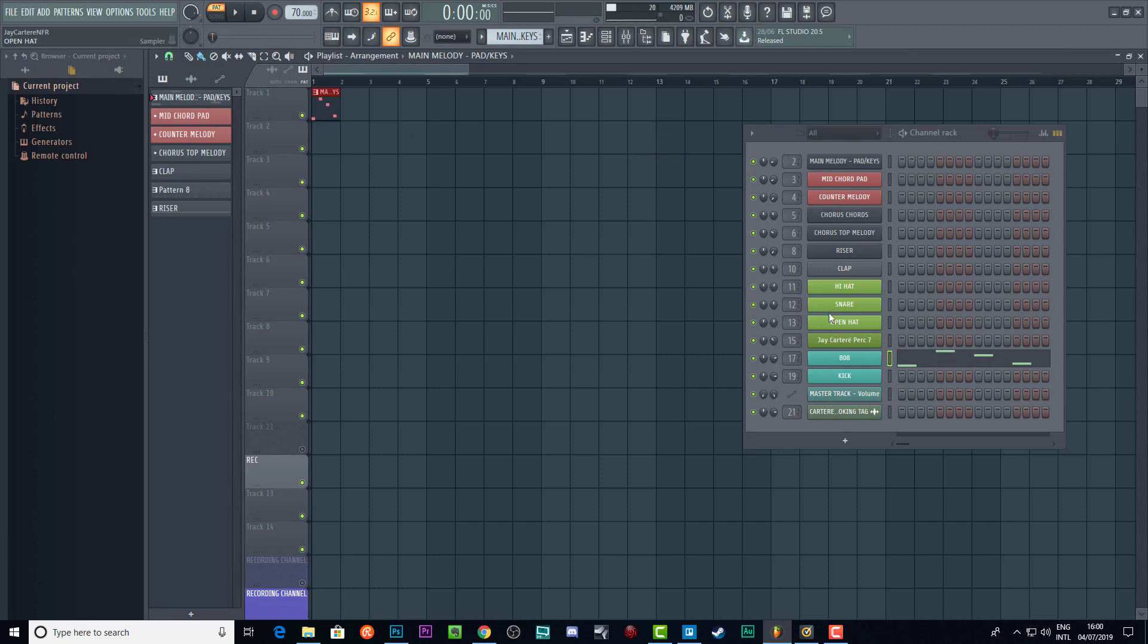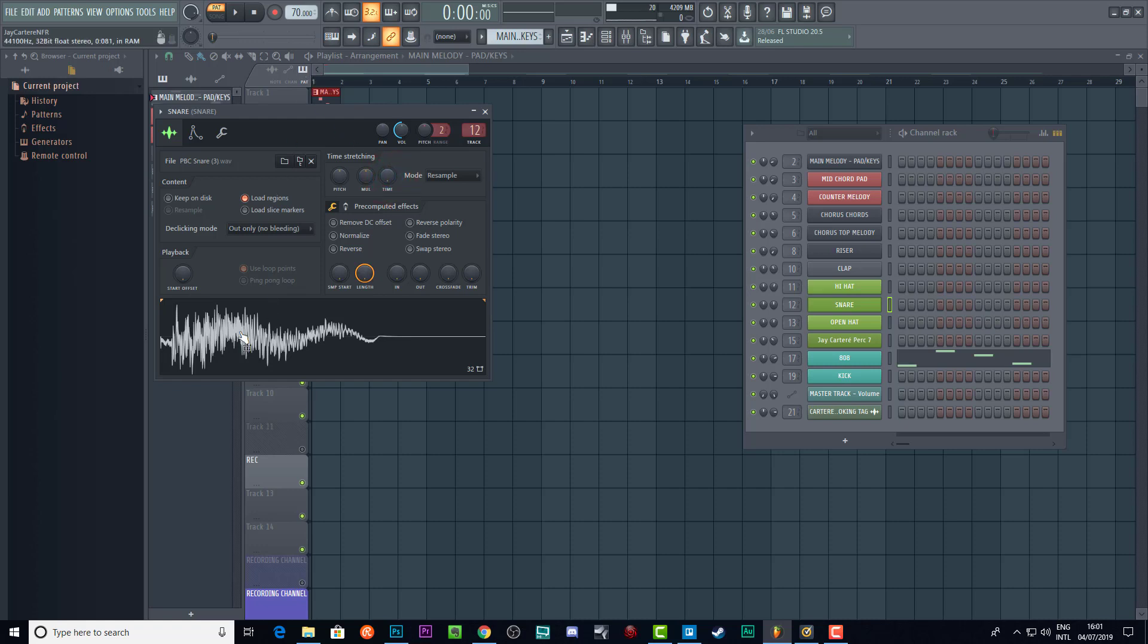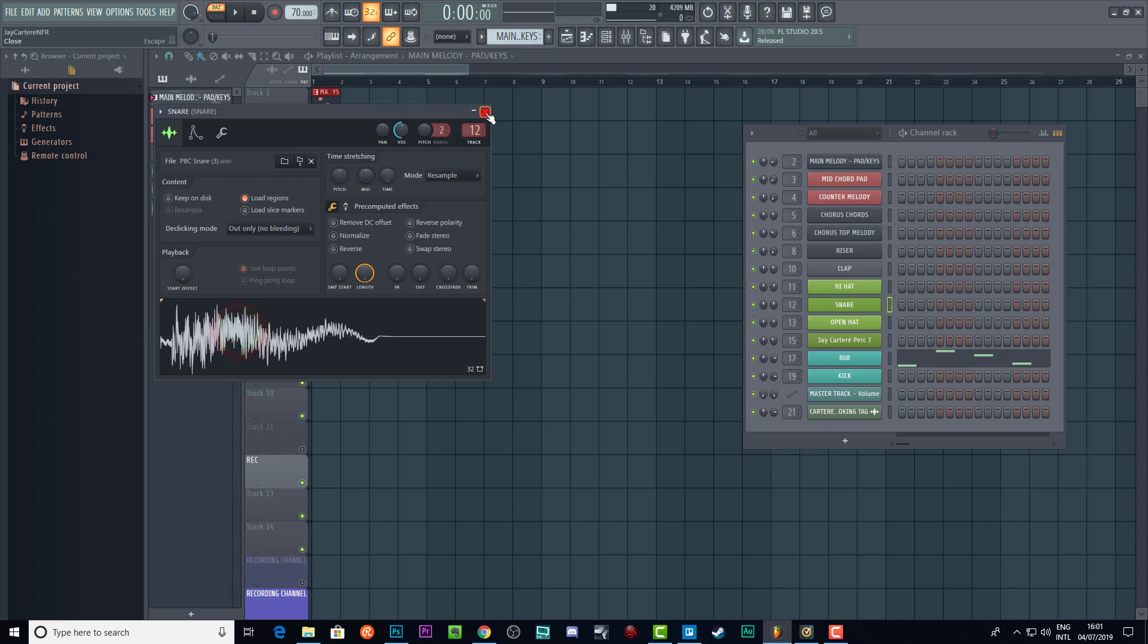As you can hear, it's now playing the correct pitches, the correct notes. If we go to the snare, this also has been time shifted - that's why it sounds so slow. If we bring this down to zero, it will actually go back to normal. So very easy fix, very quick fix.